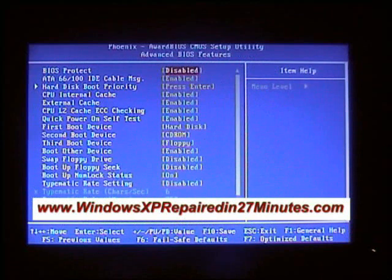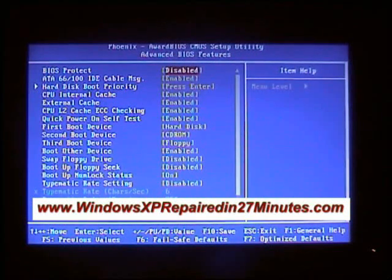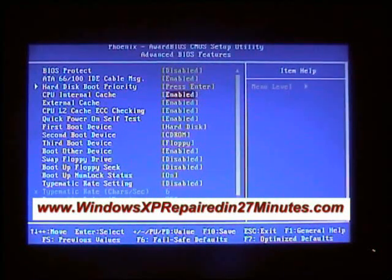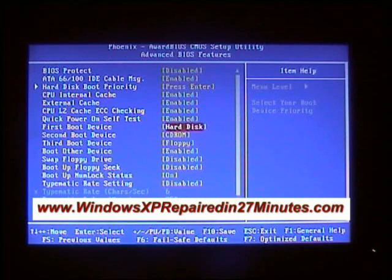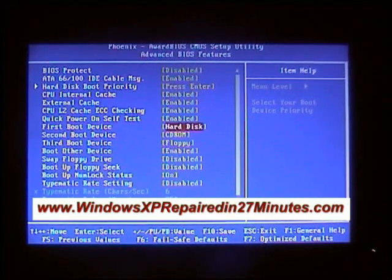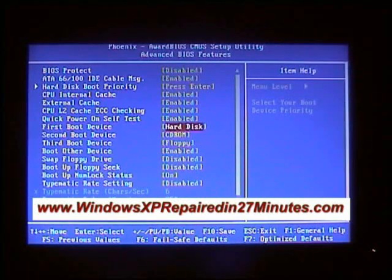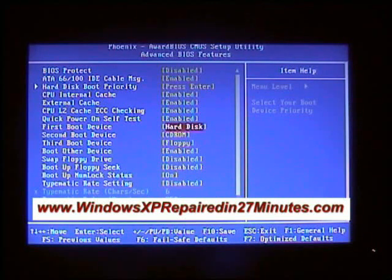Then we need to use the up and down arrow keys again to find the first boot device, and we need to change this to the CD-ROM. We do this by pressing down on the plus or the minus keys.